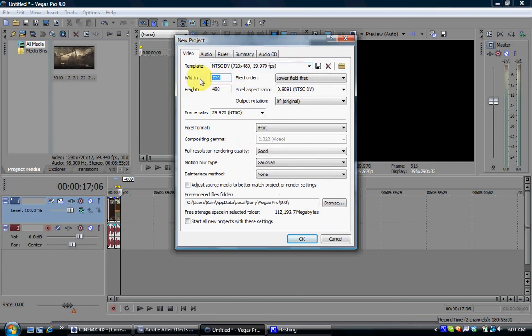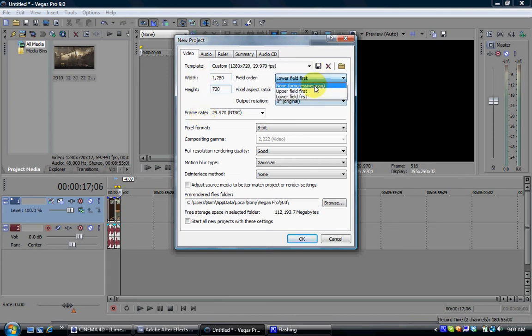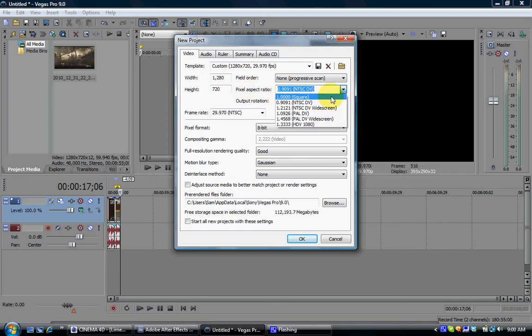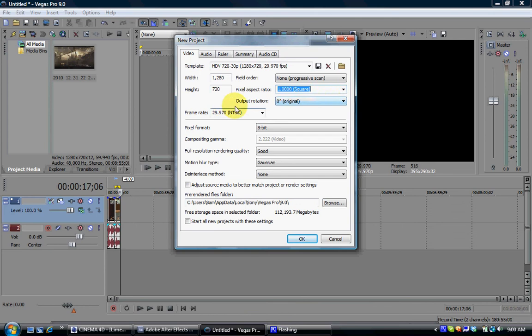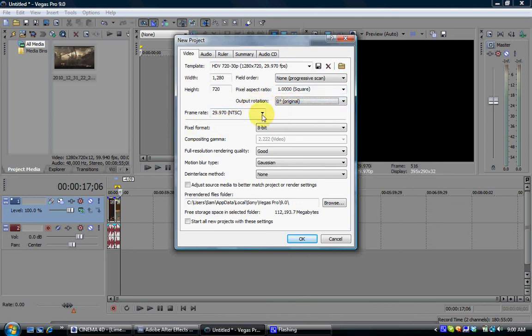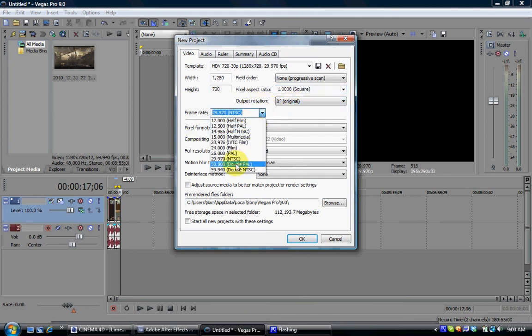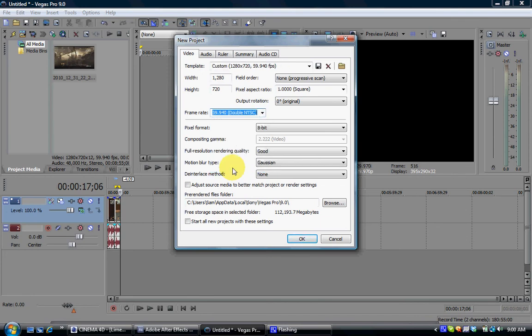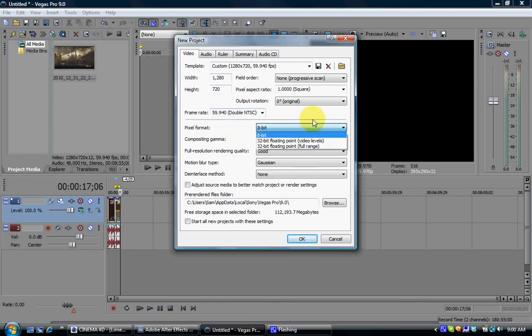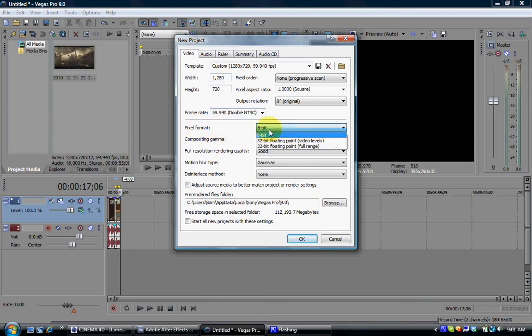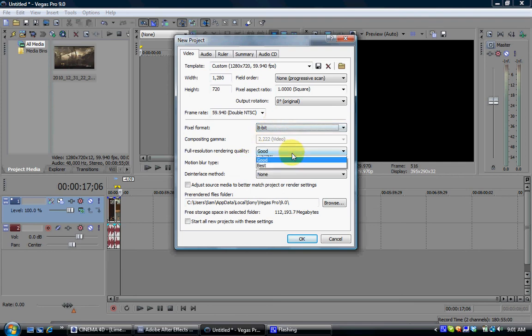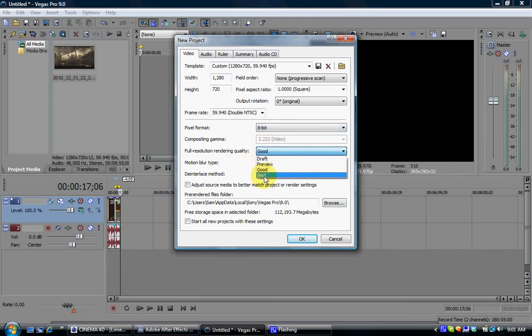Alright, so the width is 1280 by 720. And there is no progressive scans, and then for pixel aspect ratio, put that to 1.000 square. Output rotation is original. Frame rate, for me, I like to put on 59.94 because I record in 60 frames per second, and that's the closest you can get to 60. And pixel format is 8-bit,